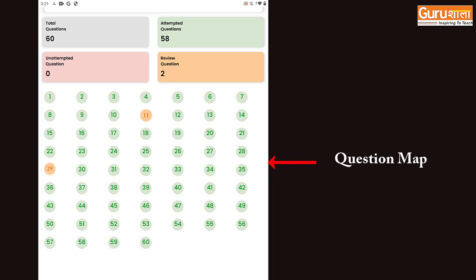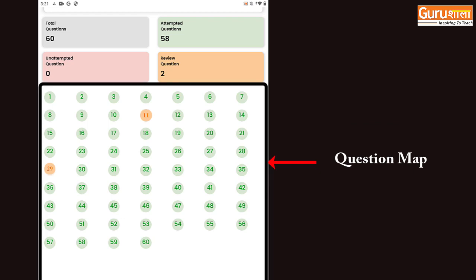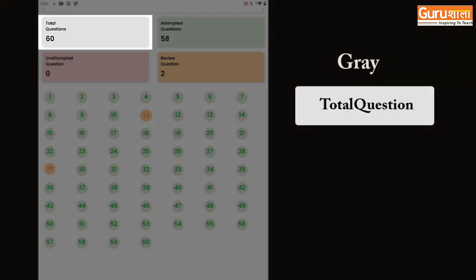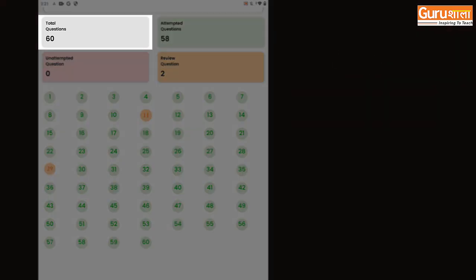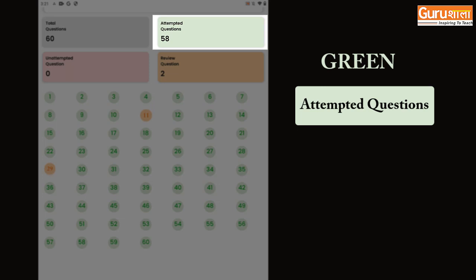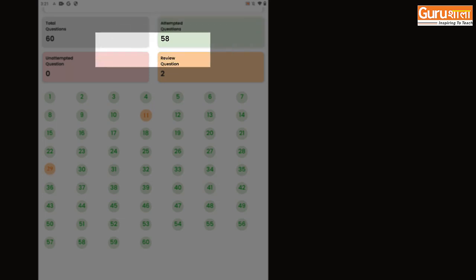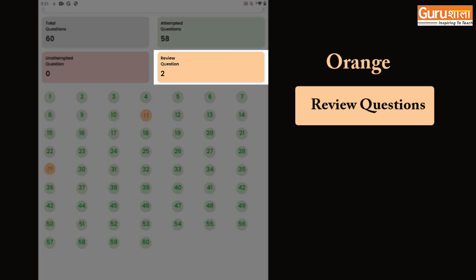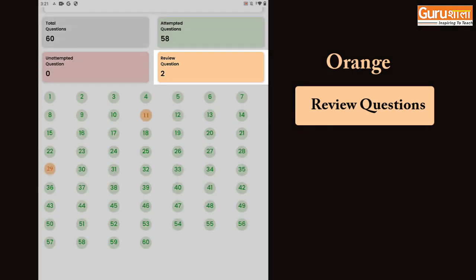On the question map, you will see 4 different options assigned with specific color codes: grey is for total questions, green is for attempted questions, pink is for unattempted questions, and orange is for review questions.